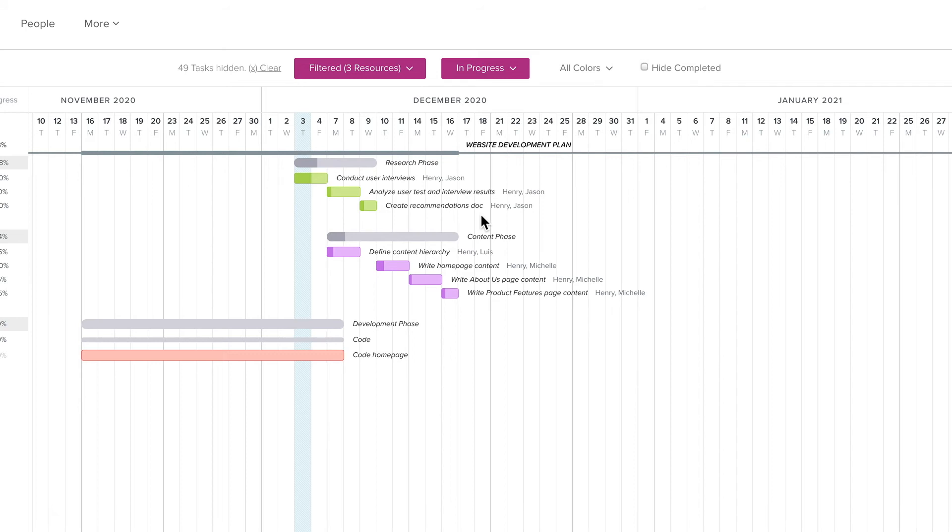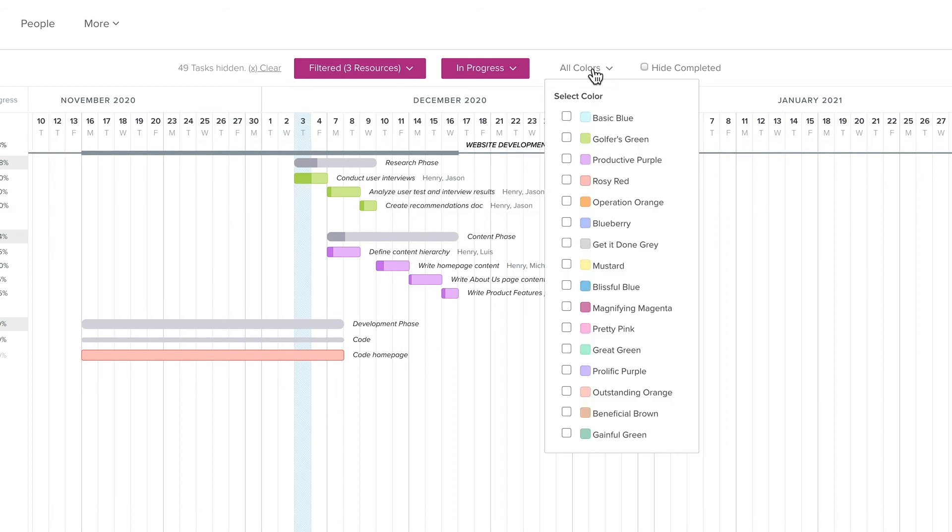Next is the Task Color section. If you use task colors for different types of tasks or for task urgency, you can leverage filters to focus on specific task colors.